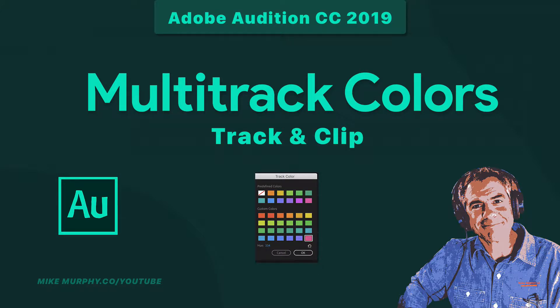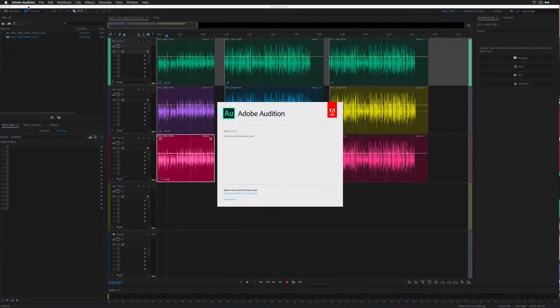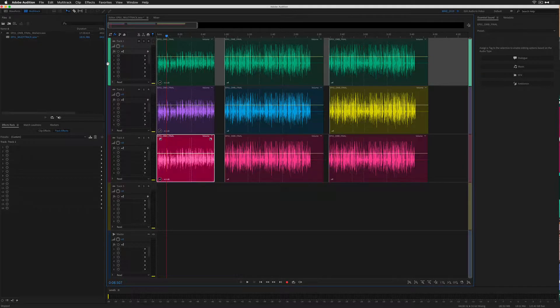Hi folks, Mike Murphy. Today's quick tip is Adobe Audition CC 2019. In this tutorial, I'm going to show you how to change colors of the tracks in the multi-track of Adobe Audition.